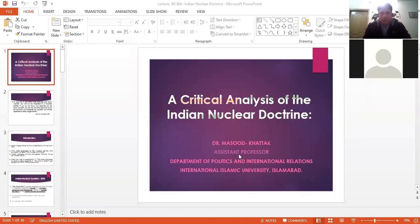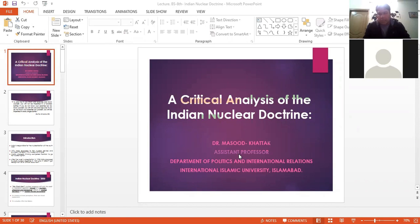Bismillahirrahmanirrahim. Dear fellows, today we are going to talk about Indian nuclear doctrine. There is much debate on first use and no first use in modern times. Many Indian analysts like Vipan Naren from MIT have been talking about the possibility that India may use nuclear weapons first, and it's just a matter of time. We are going to dissect what the Indian nuclear doctrine is, the rationale behind it, and how it is going to impact on Pakistan's security, regional security, and global security.